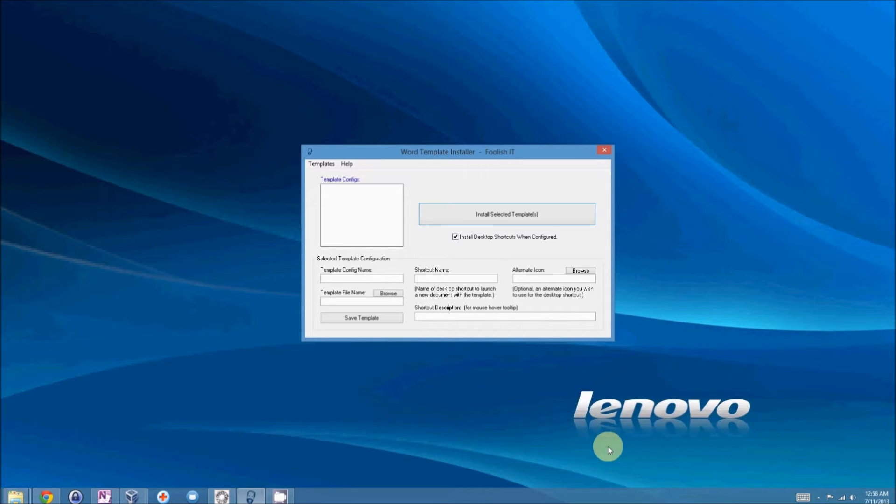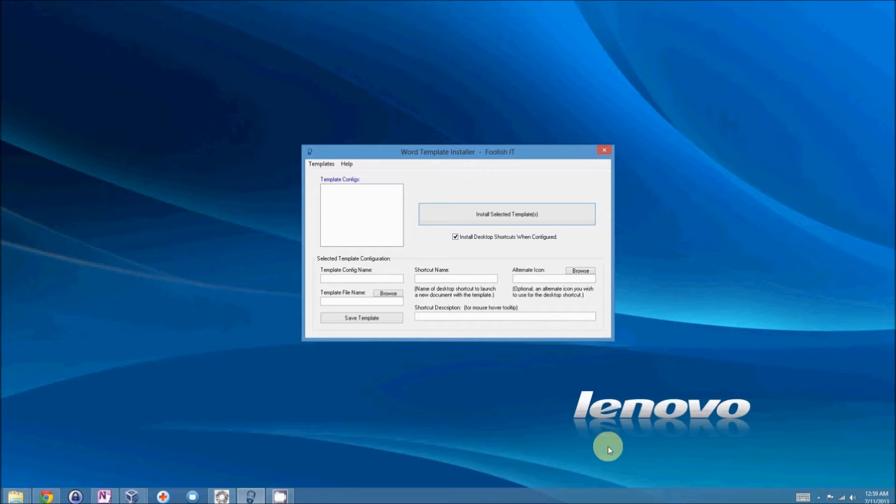Now, this really isn't for the PC technicians out there so much as it is for the sysadmins in you, the managed service providers, people who are dealing with finicky office workers and their Microsoft Word Templates. So, let's get started.